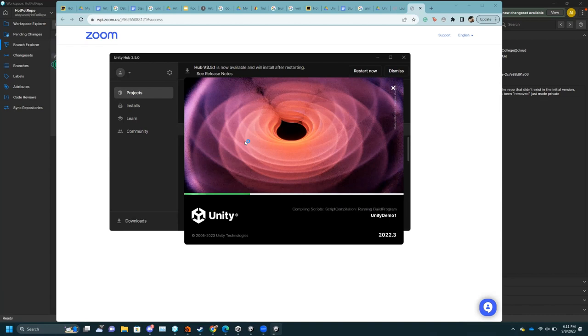And because Unity is so well documented, it's easy to figure out how to do things. Even if it's something kind of new, you can usually find a tutorial on something adjacent.